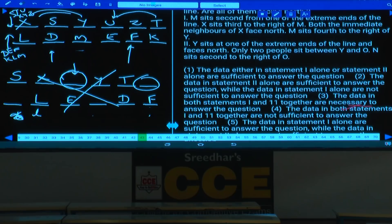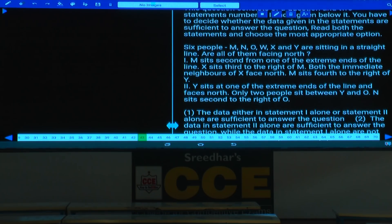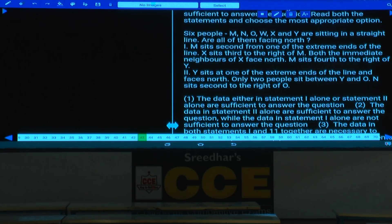Questions 43-46 are data sufficiency questions with two statements. Six people M, N, O, W, X, Y are seated in a straight line. The question: are all persons facing north?